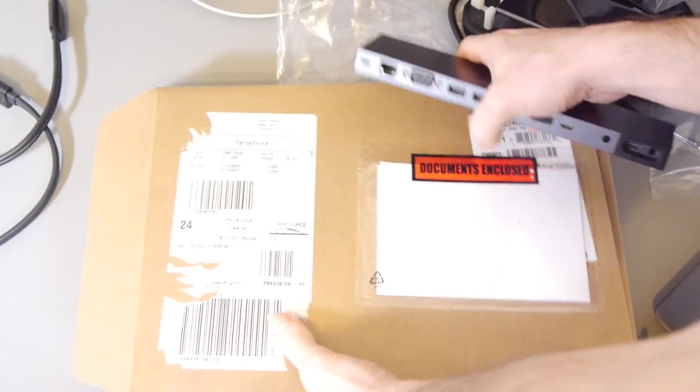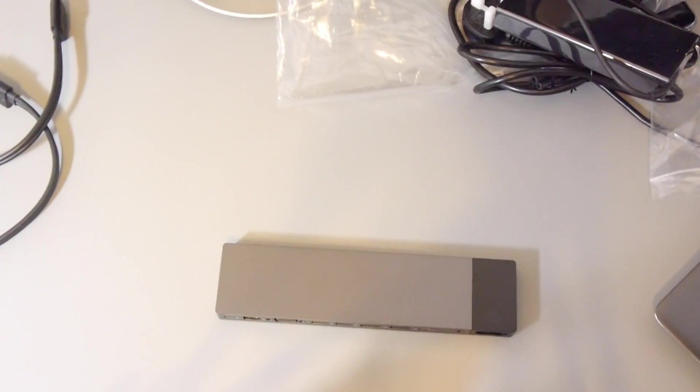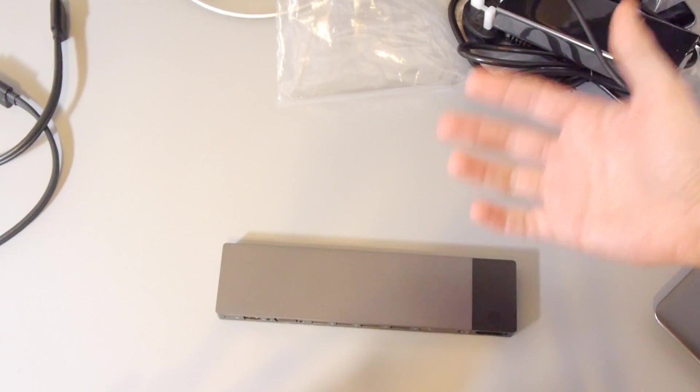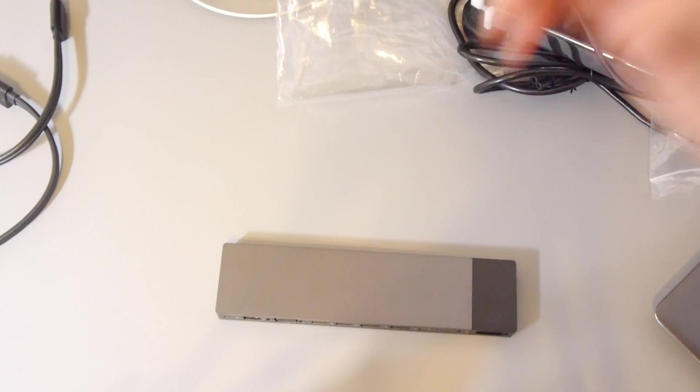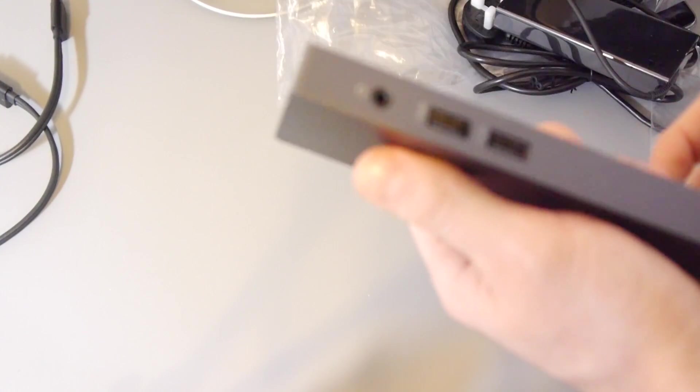I'll get this out of the way. This is the dock itself. It is super, super small. Very, very light.